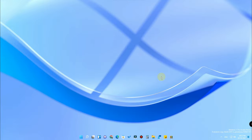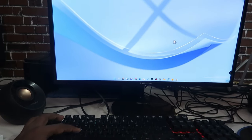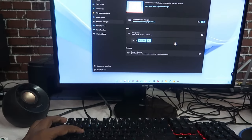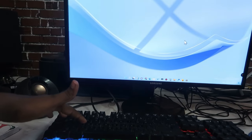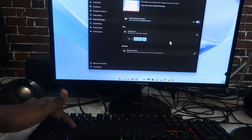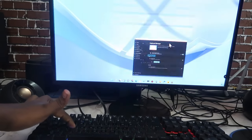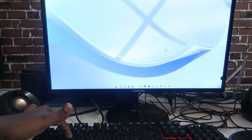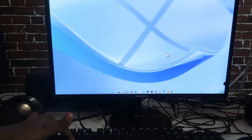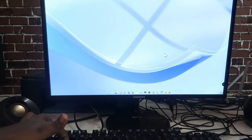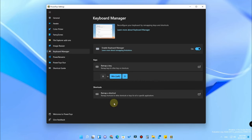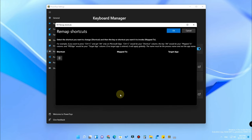Now I'm simply pressing only the D key — without pressing the Windows key — and it actually goes back to the desktop mode. As you can see, pressing just the D key minimizes all applications and goes to the desktop. This is the remap a key feature.